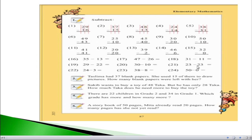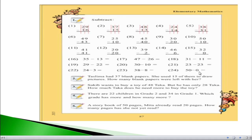For question number 21, 23 minus 23: 3 minus 3 equals 0, and 2 minus 2 equals 0, so the answer is 0. For question number 22, 24 minus 3: 4 minus 3 equals 1, and the 2 remains, so the answer is 21. For question number 23, 38 minus 8: 8 minus 8 equals 0, and the 3 remains, so the answer is 30. For question number 24, 50 minus 0: 0 minus 0 equals 0, and the 5 remains, so the answer is 50.